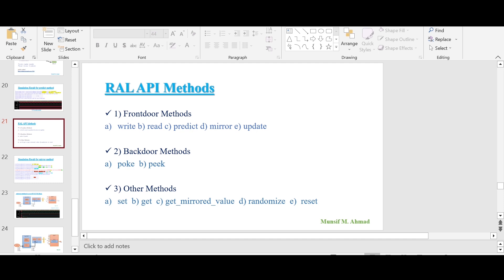On the other hand, this update method is the reverse of the mirror method. It is used to perform a write onto the hardware register.